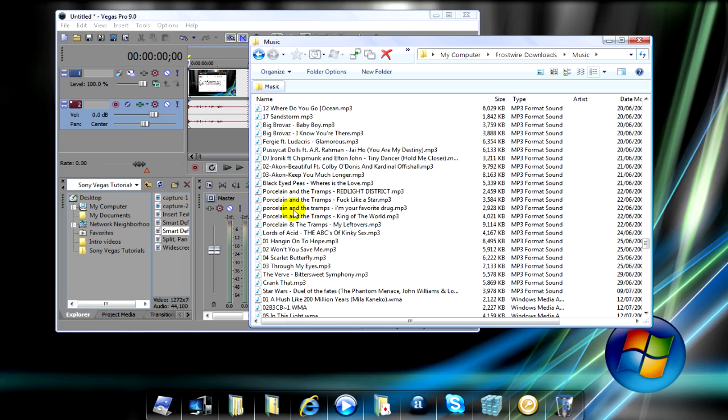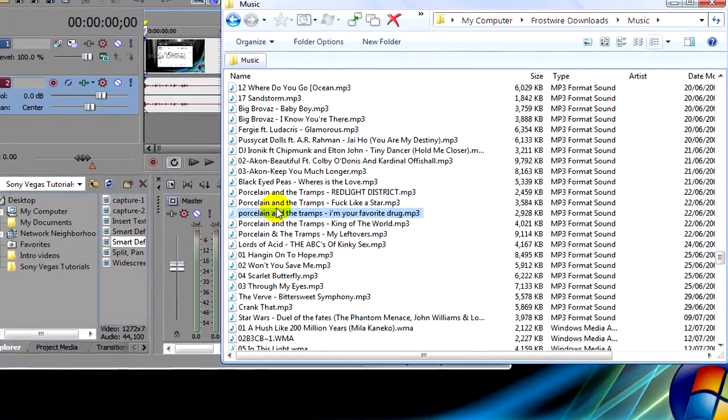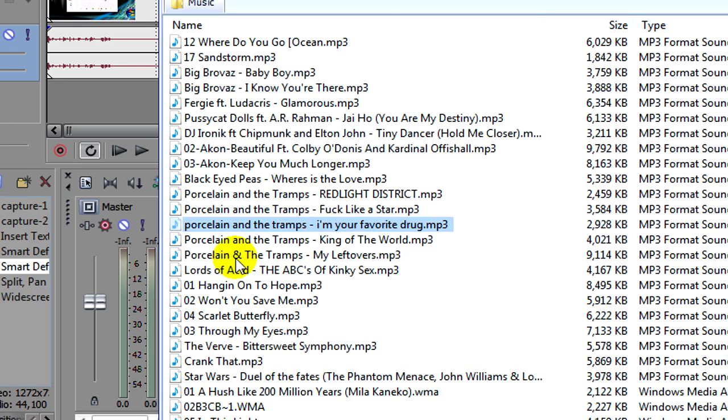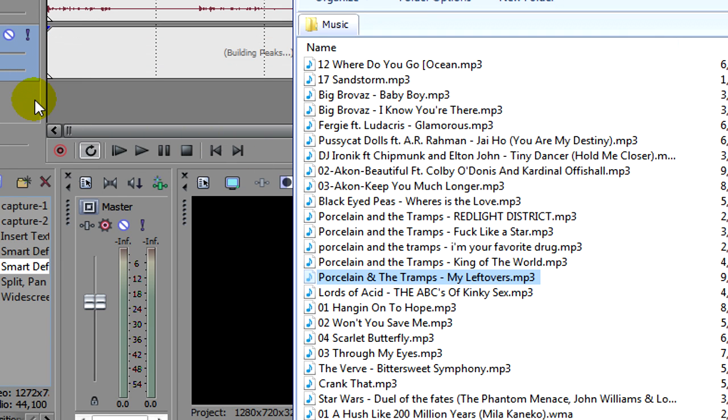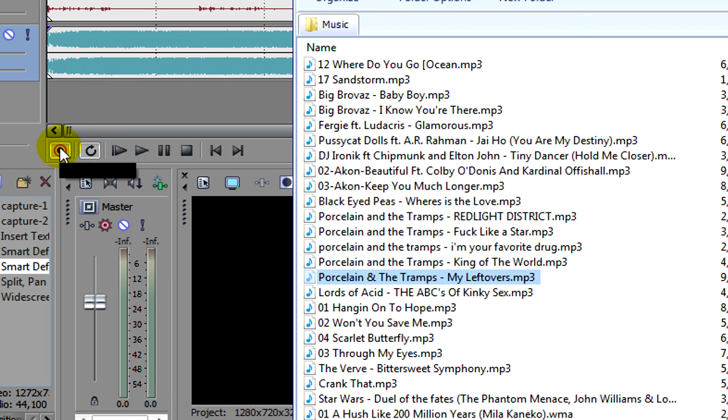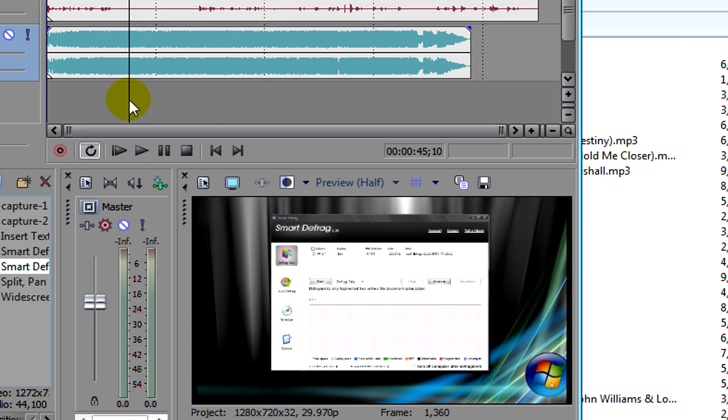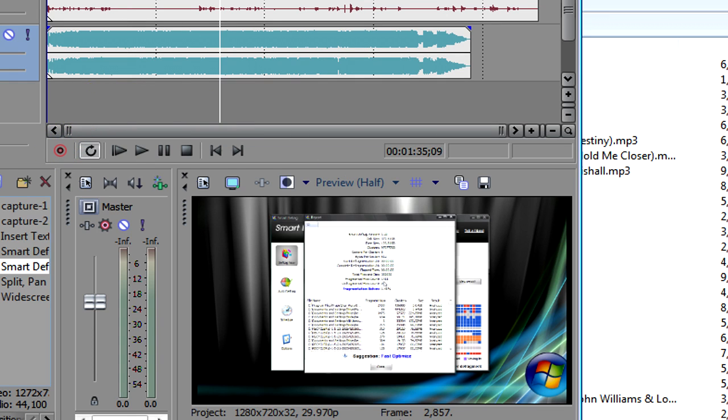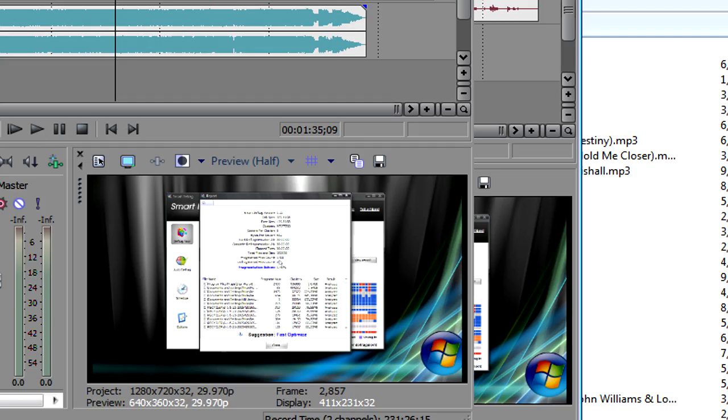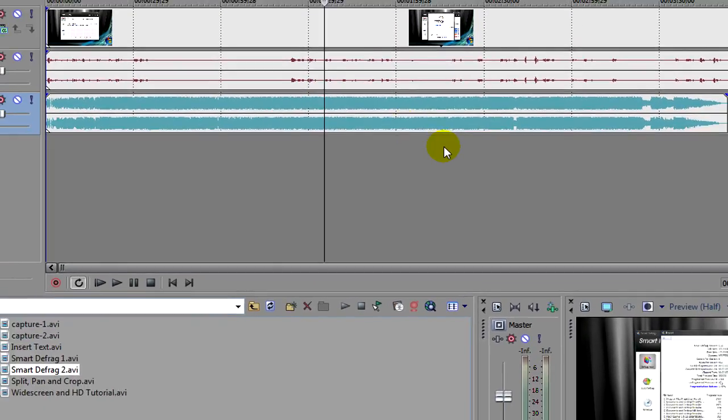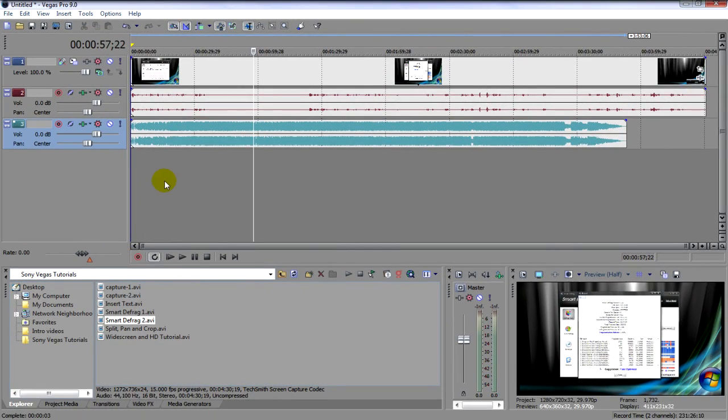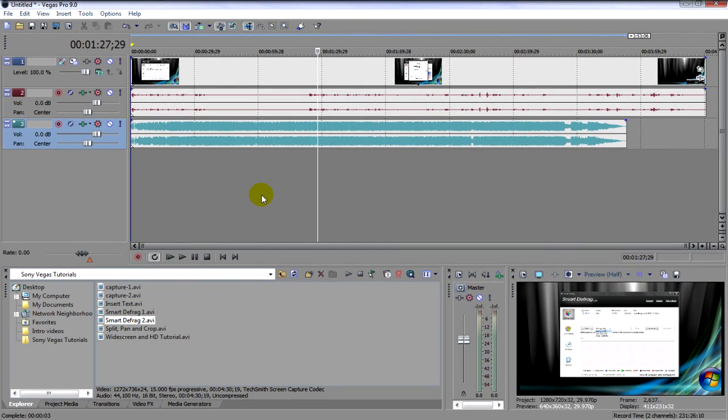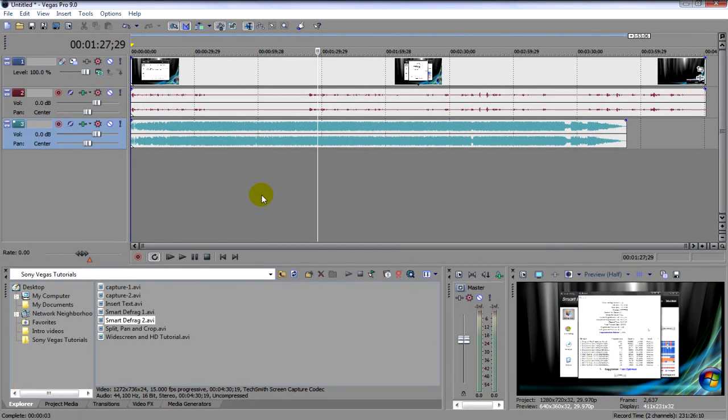So, what I'm going to do is click on the song, just drag and drop it into Sony Vegas. And you see the music appear here. Pretty easy, right?